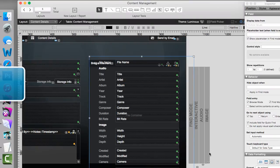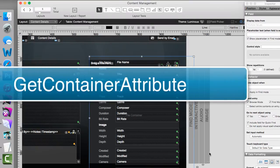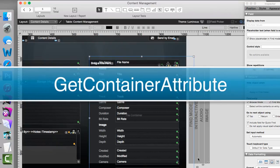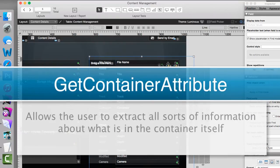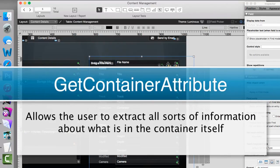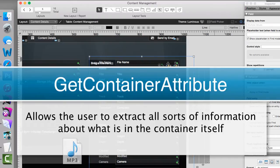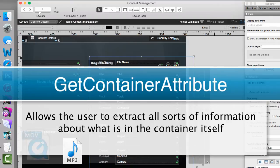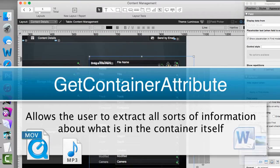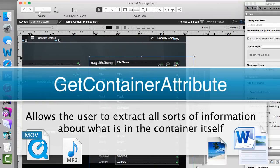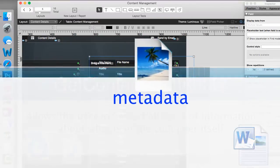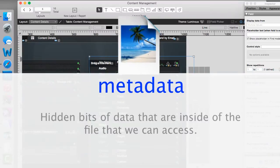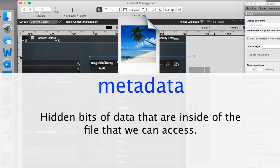There's a get function called get container attribute. And this allows us to extract all sorts of information about what's in the container itself. We can determine if we have an MP3 file, if it's a movie file, if it's some sort of generic Word file, or if we actually have an image file with metadata in there.